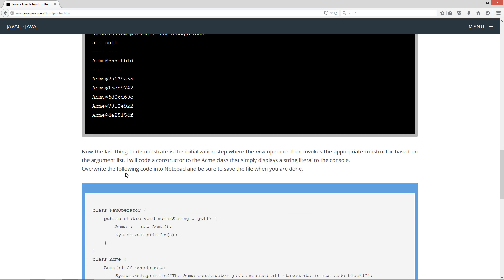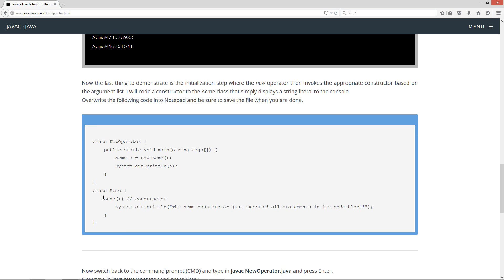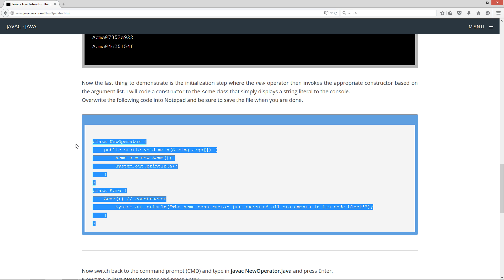So we got our output here. Now the last thing to demonstrate is the initialization step where the new operator then invokes the appropriate constructor based on the argument list. I will code a constructor to the Acme class that simply displays the string literal to the console. So let's overwrite the code in the notepad and save the file when we're done and we'll recompile and rerun.